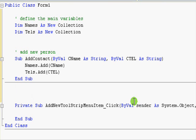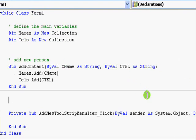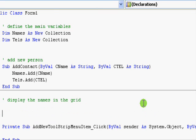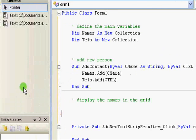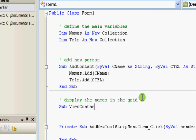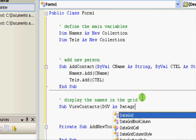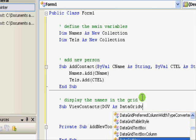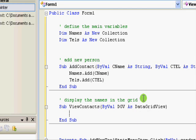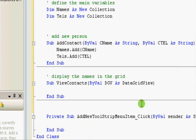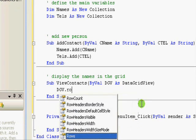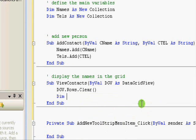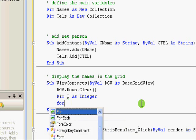Another subroutine that we are going to need is one that displays the content of this collection inside our data grid view. Here, display the names in the grid. Here, it will be like this. Sub view contacts. And we are going to receive dgv as data grid view. I am very slow. OK. Now, first thing is to clear the grid. So, dgv dot rows dot clear.